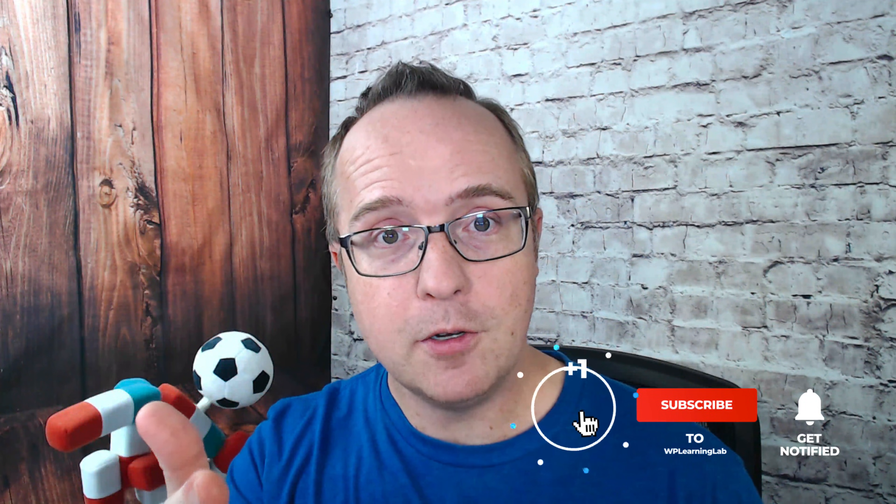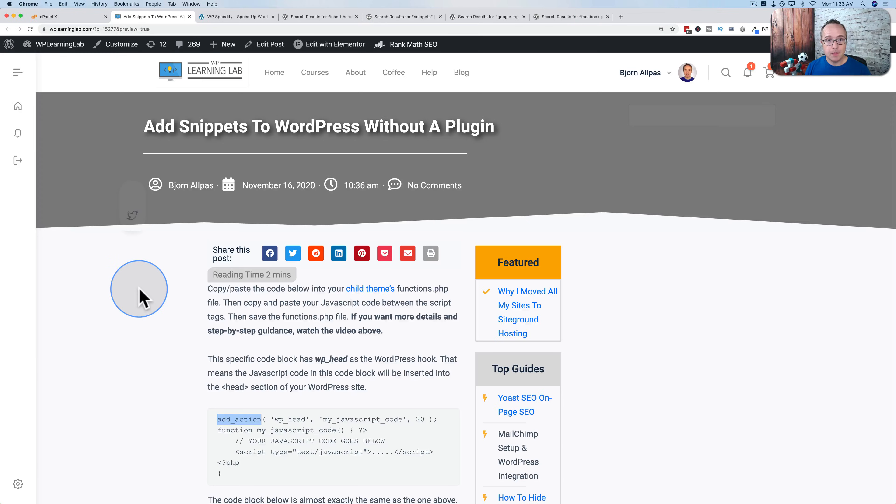If you have any questions or comments throughout this video, please leave them down below. I try to answer them the best I can. My name is Bjorn Alpass from WP Learning Lab, where we help you get better at WordPress so you can earn more for yourself, your customers, and your business. If you haven't done so yet, make sure you click subscribe and ring the bell so you don't miss new future videos. And now let's get started.